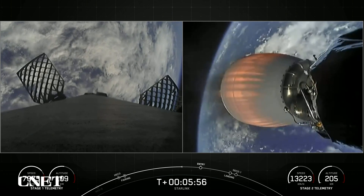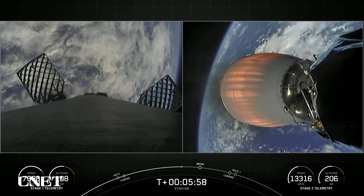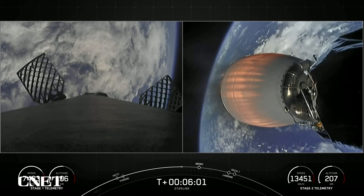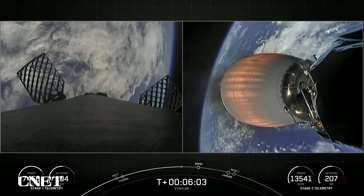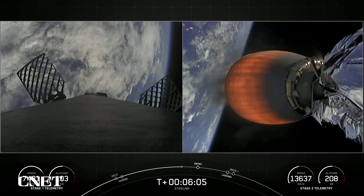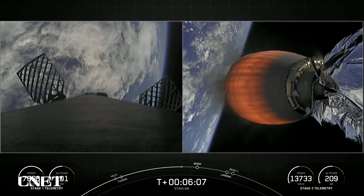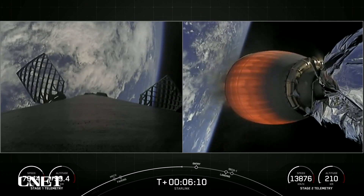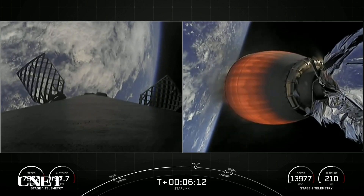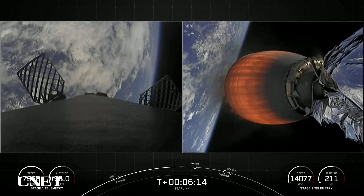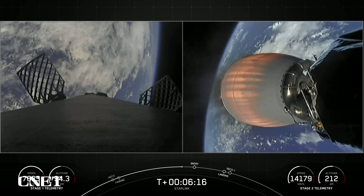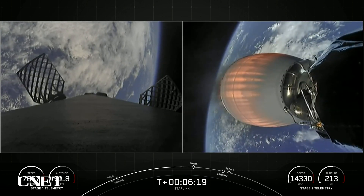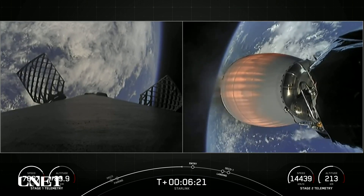Just as a reminder, if you're just now tuning in, this is our 54th overall Starlink mission, and we will be sending 53 Starlink satellites to low Earth orbit. We are just about 30 seconds away from the entry burn on the first stage — three of nine engines reigniting to help slow the stage down.